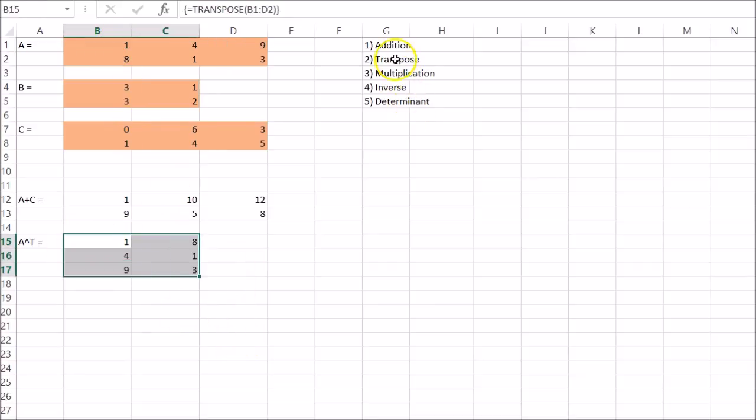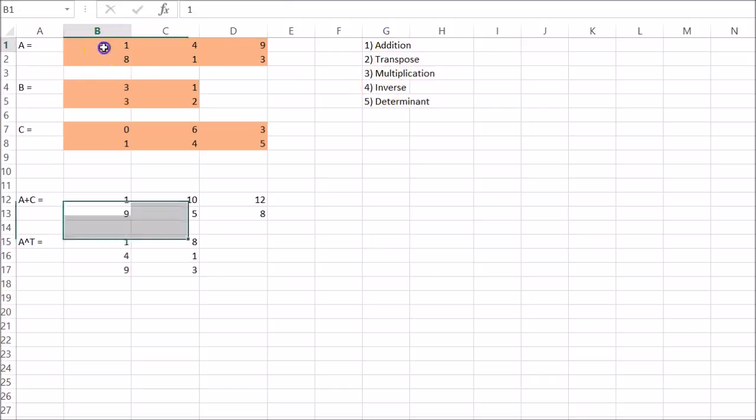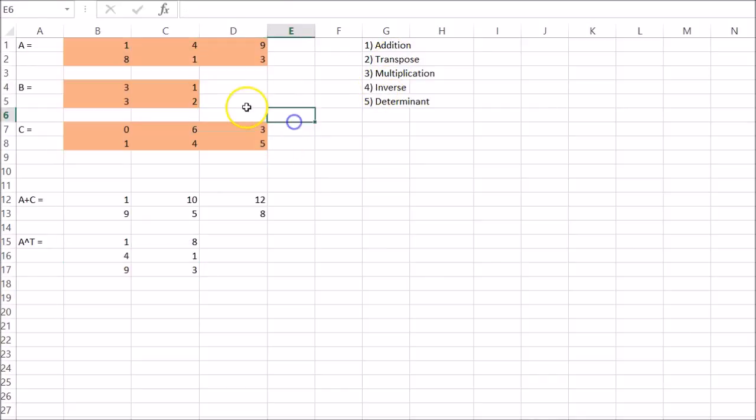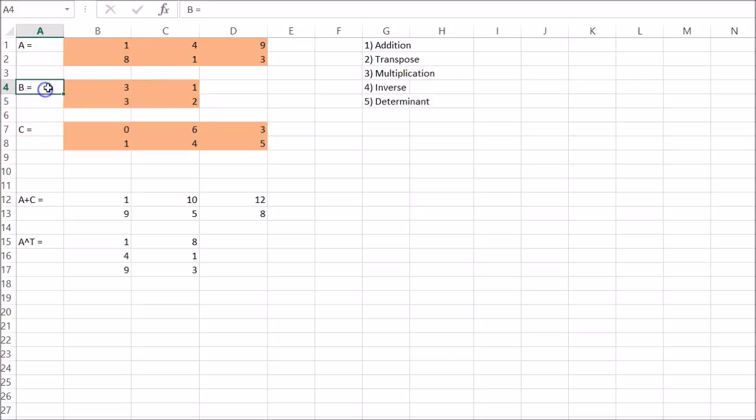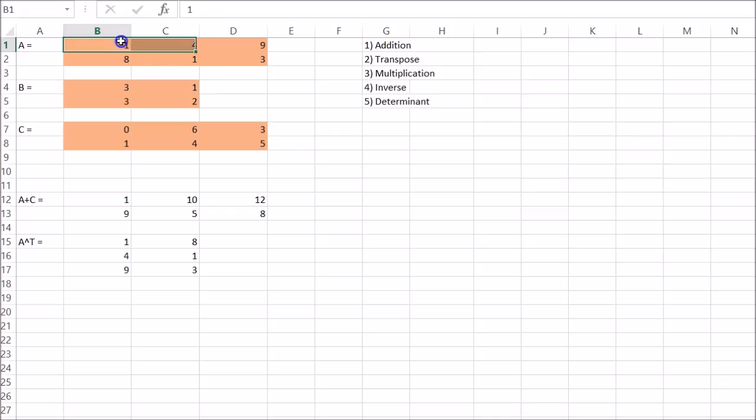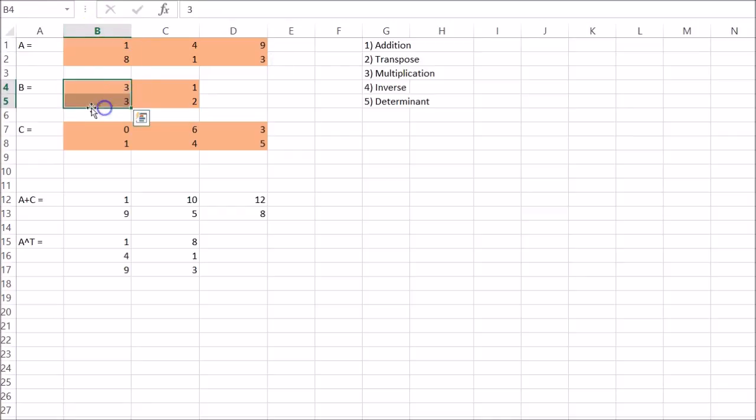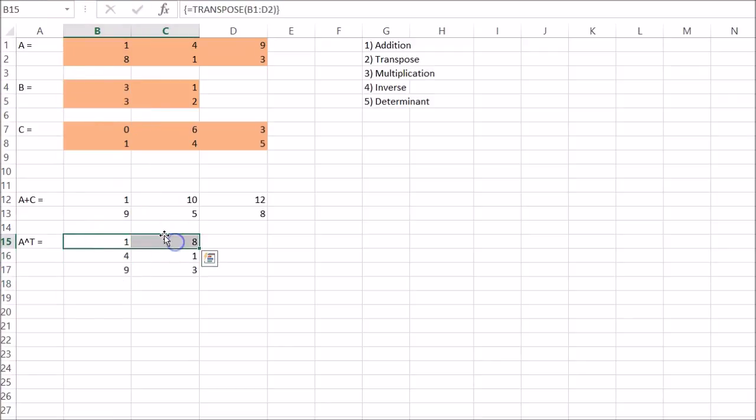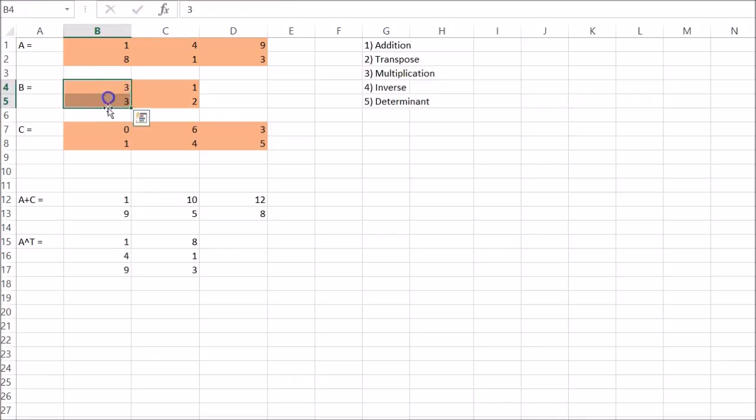And the reason why I did transpose before multiplication is because we can't multiply these out by itself, right? Because if we wanted to multiply A by B, for instance, the number of columns of A is not equal to the number of rows of B. But here they are. So the number of columns of A transpose is equal to the number of rows of B. So let's multiply the transpose of A by B.